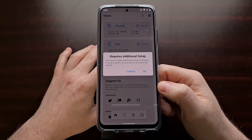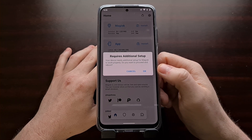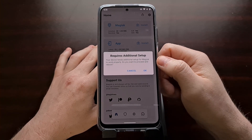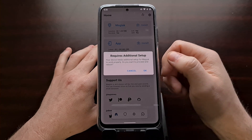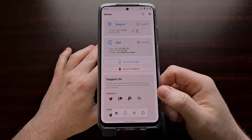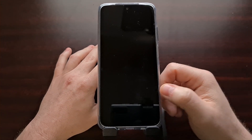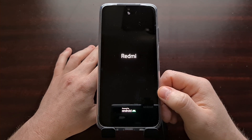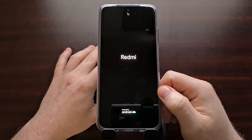After we boot back up into Android, you're going to want to open up the Magisk application. If you do not have that application installed, you can sideload it from the GitHub page. When we open it up, it's going to need to perform some additional steps to complete the setup. You'll get a prompt and we're just going to tap OK. It takes a couple of seconds to run those extra commands, and then it's going to reboot the Redmi Note 10 on its own and boot us right back into Android.